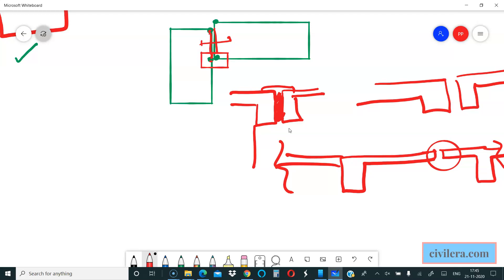Code says the foundation can be common. It need not be two different foundations, it can be a single foundation. Generally your buried structure is not supposed to have separation between that. Only the superstructure will have the joint.